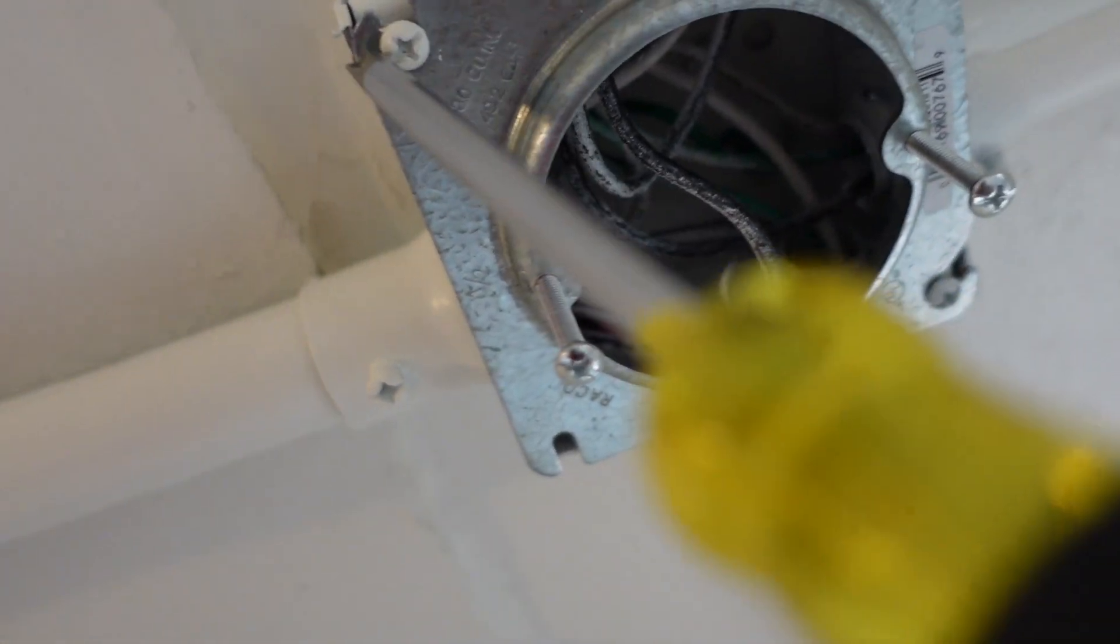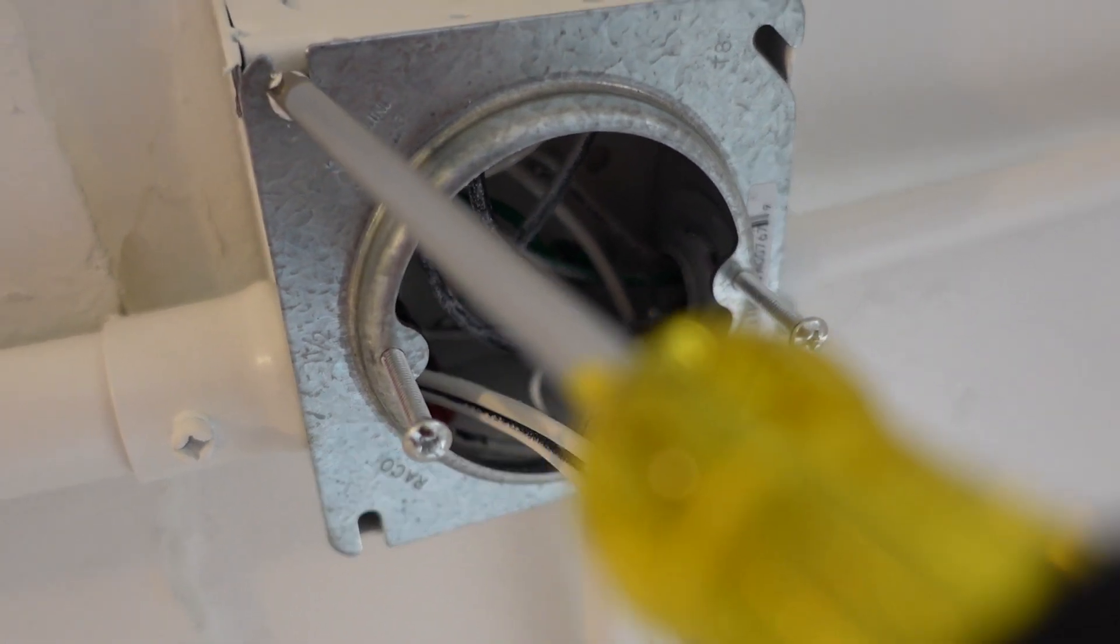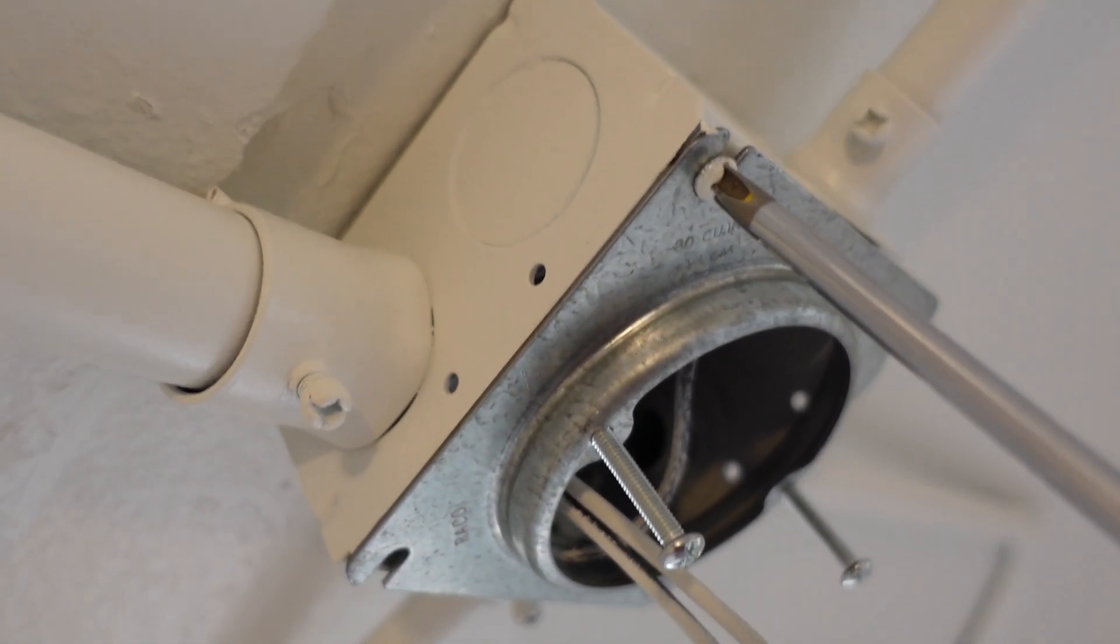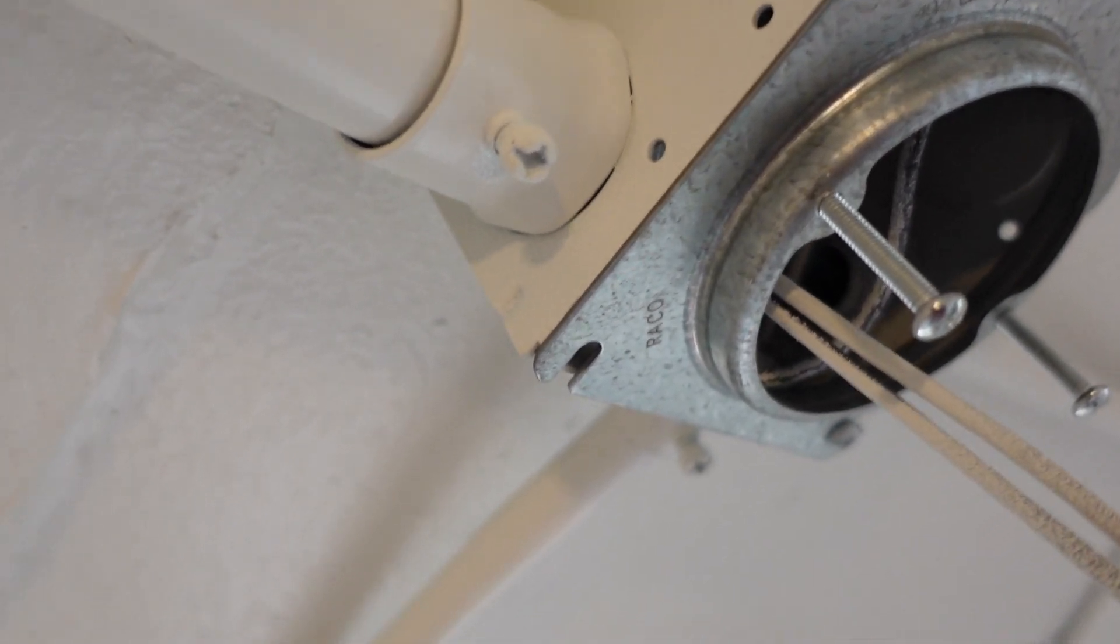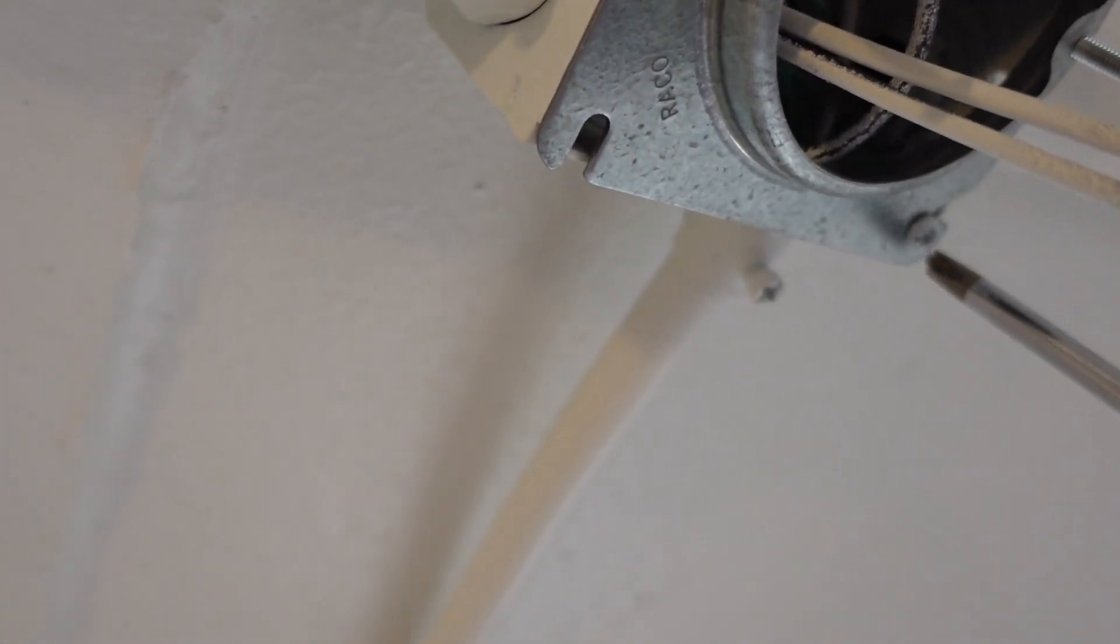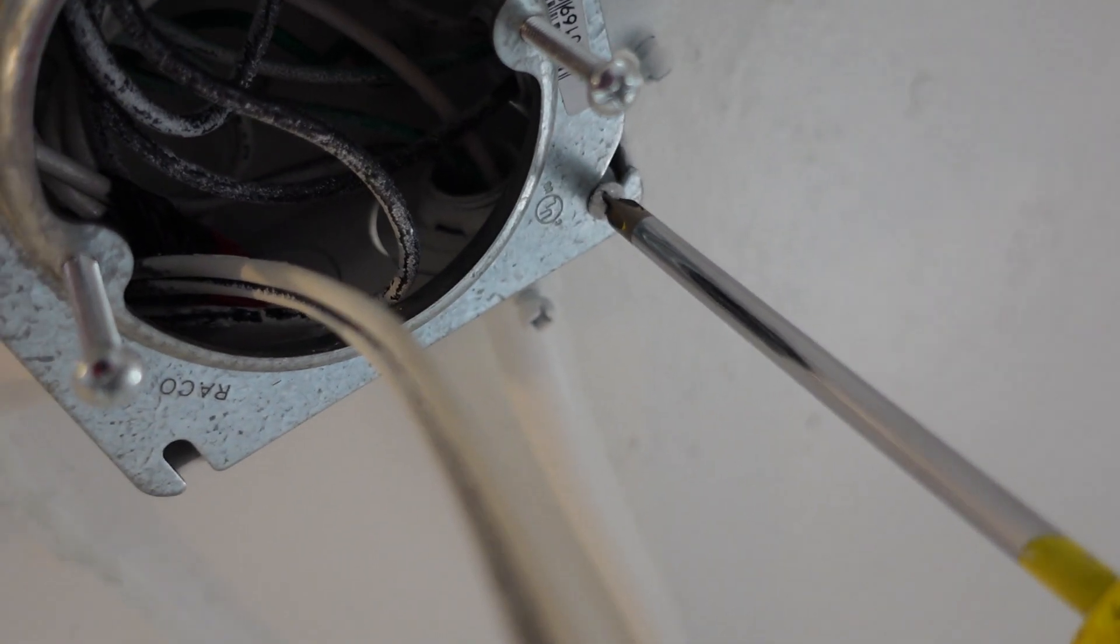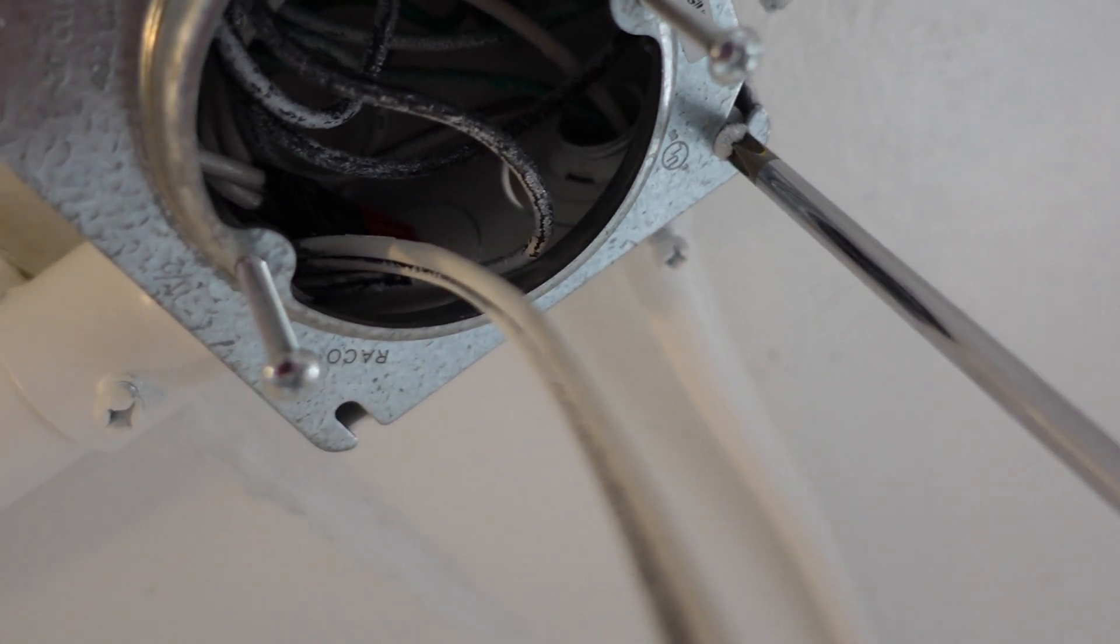And then what you do is I typically tighten down my hinge one first and then the final, the hooked one, the locking one second. And then once that's nice and snug in place,